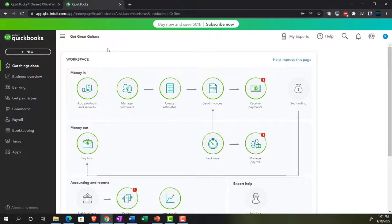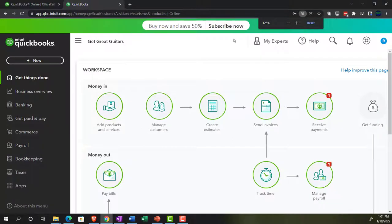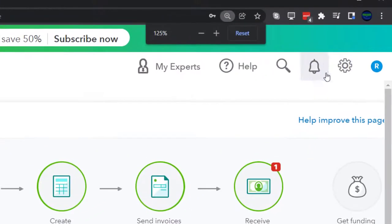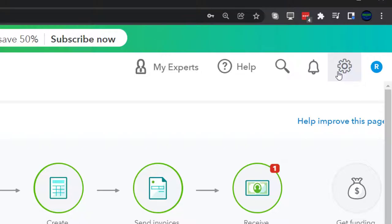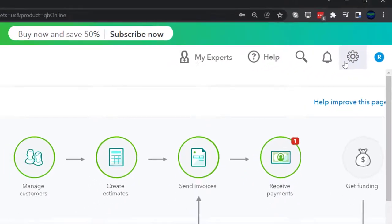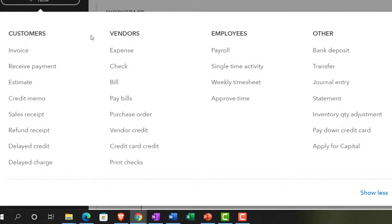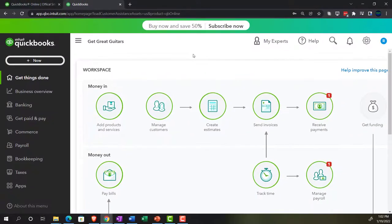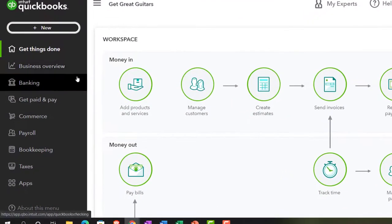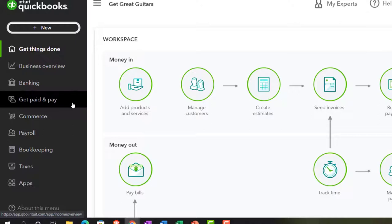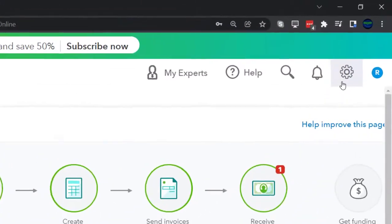Here we are in our Get Great Guitars practice file, set up with a free 30-day trial. We're going to hold down Control and scroll up to get to 125%. We're looking at the preferences, which are in the cog area. As you go through the navigation process, the day-to-day transactions we'll be entering typically use the plus button, broken out by customers, vendors, employees, and other. For those normal transactions, you might go into the centers on the left-hand side. For the backdrop settings you need to set up in order to enter day-to-day transactions, those are typically in the settings and cog area.